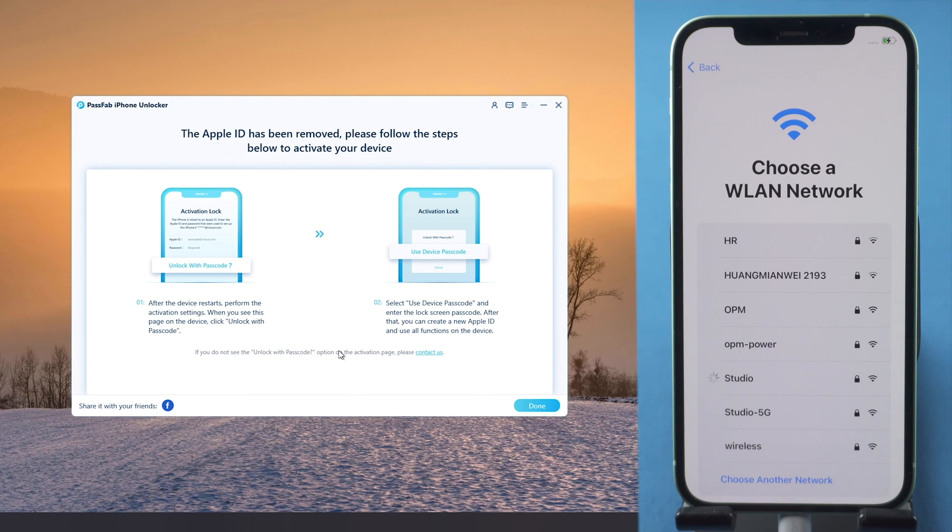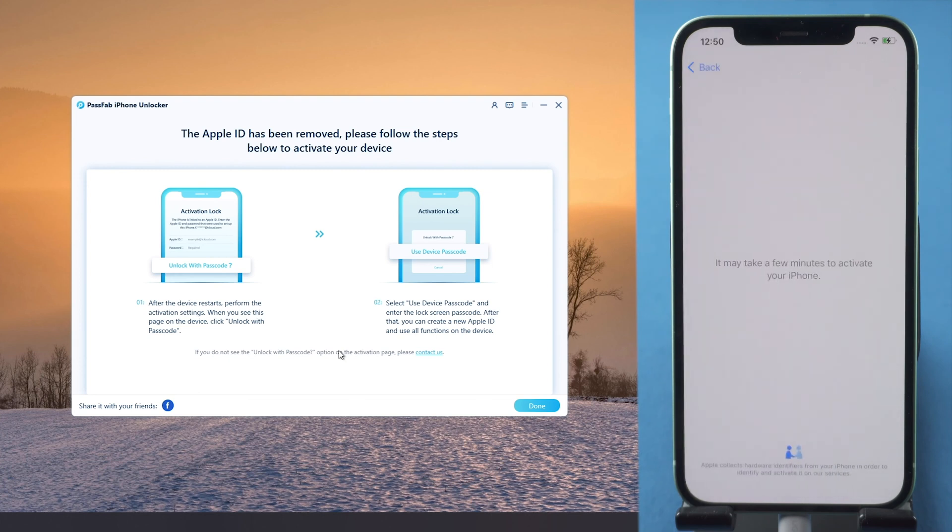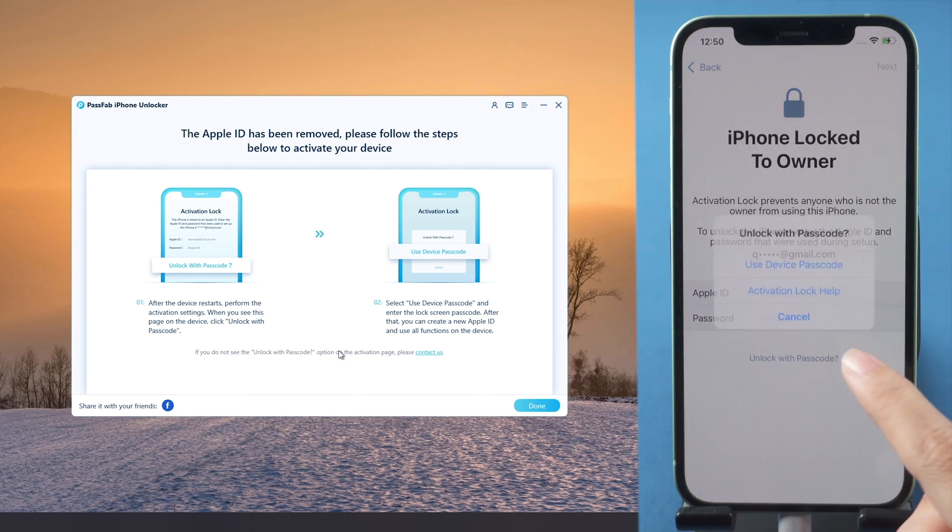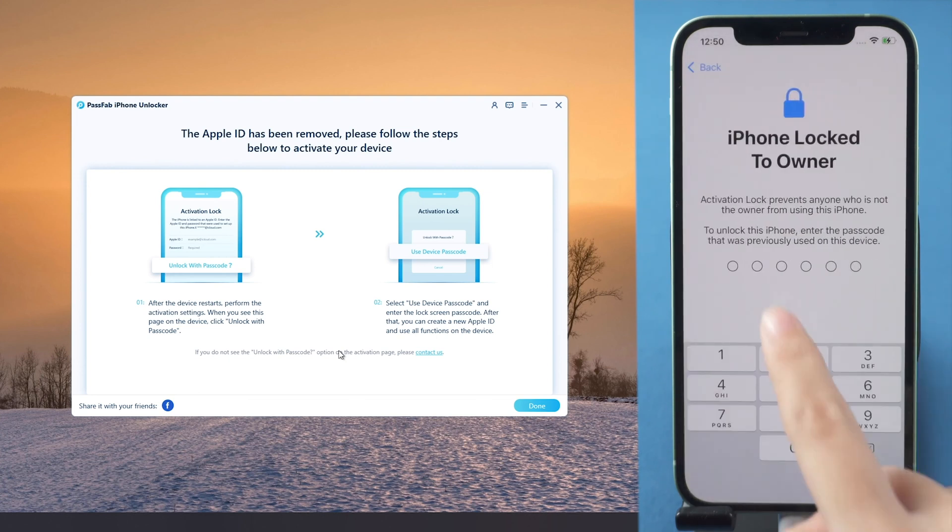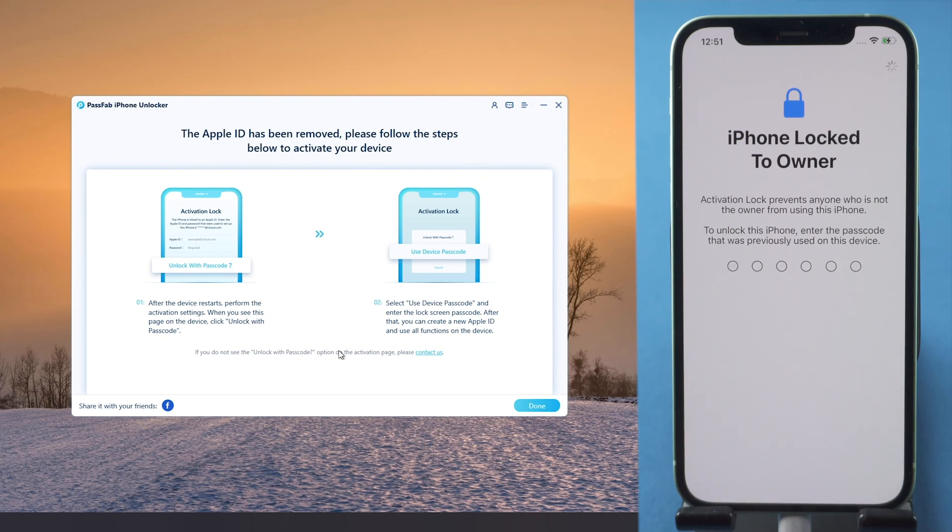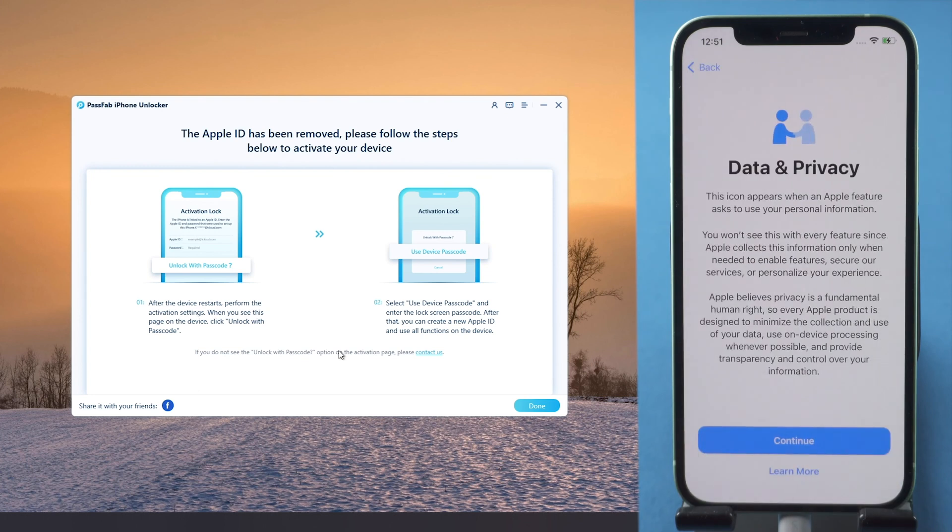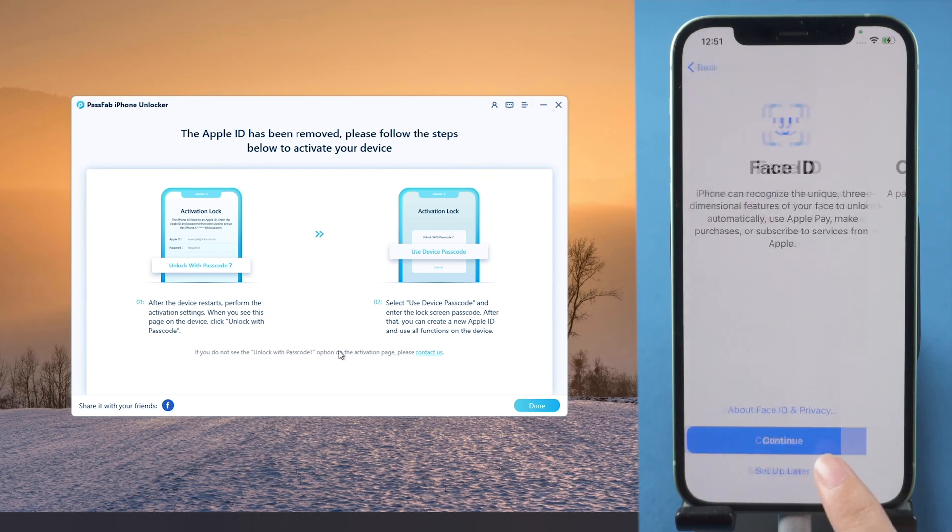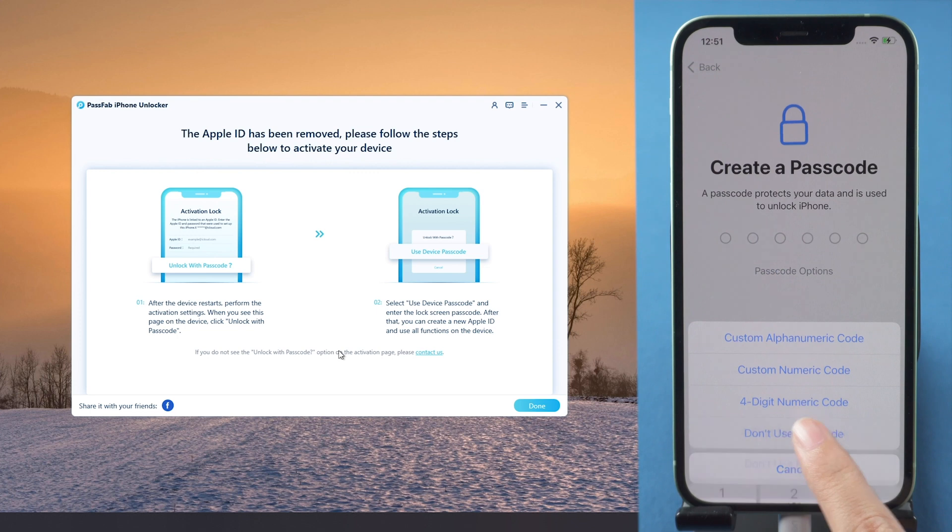Once done, unlock your iPhone with device passcode when you meet the activation lock. And you can set up iPhone and sign in with another Apple ID.